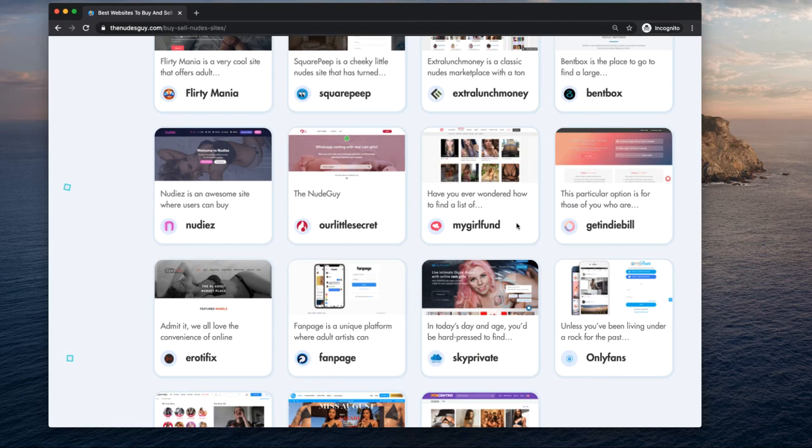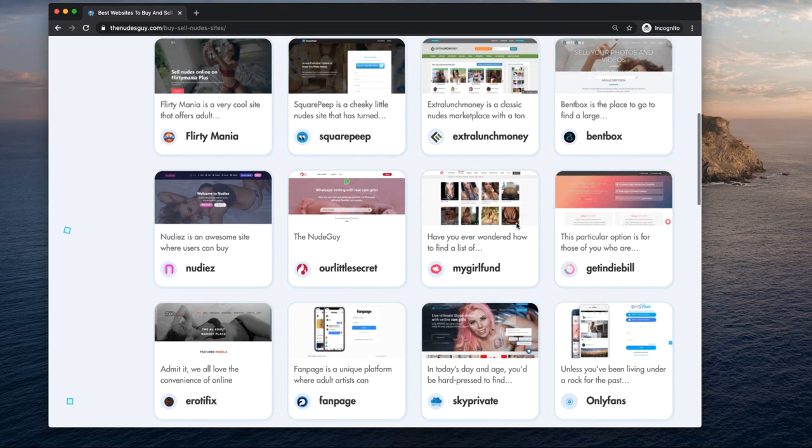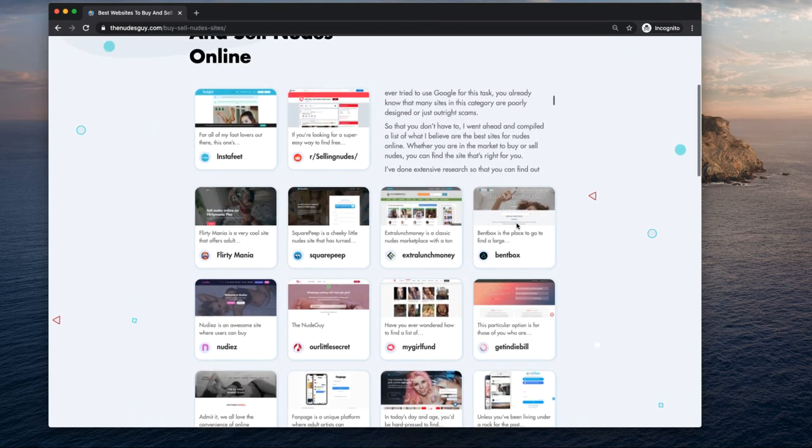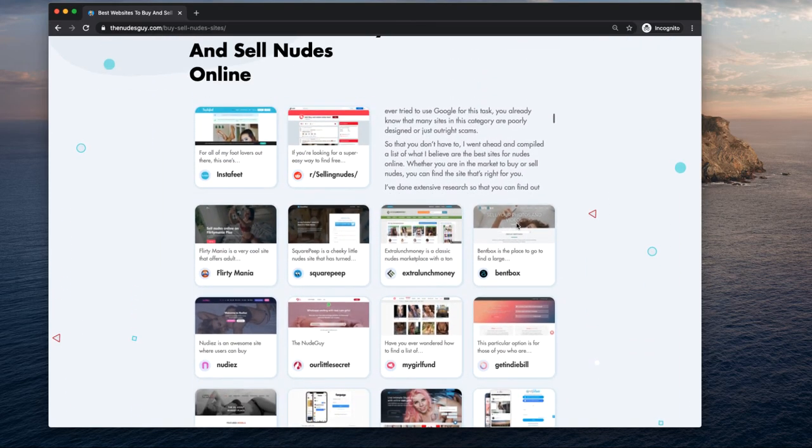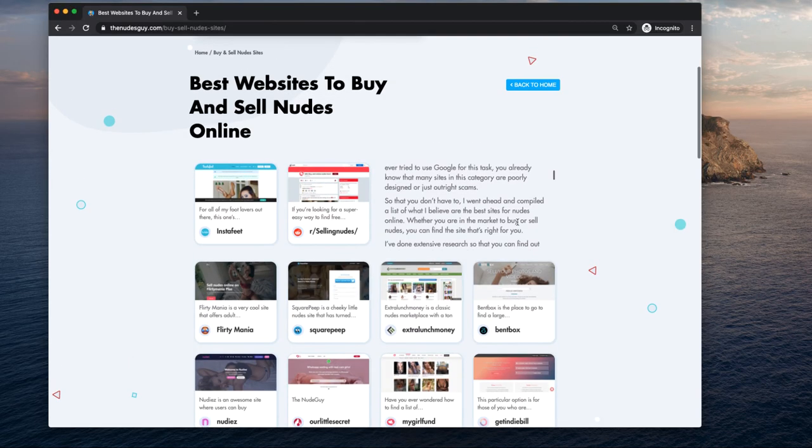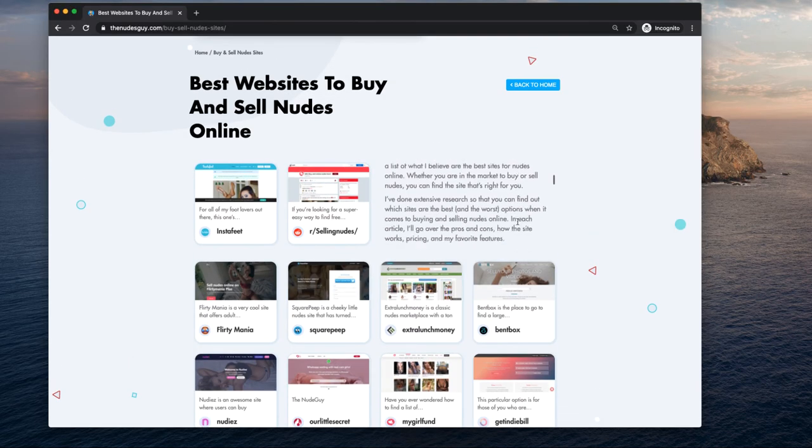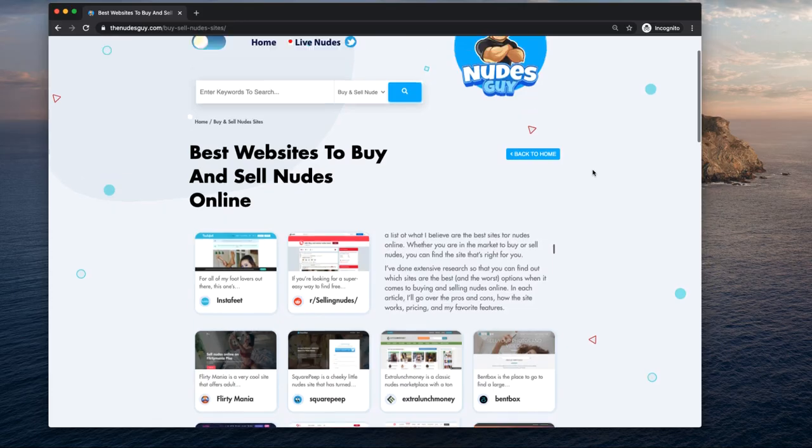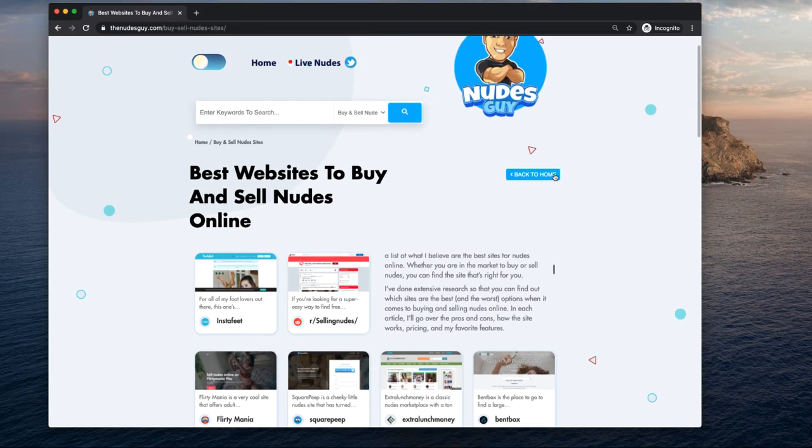But check it out. I have a lot of options here for you guys. Like I said, they've all been hand-picked, hand-selected for the most trusted sources. That's what The Nudes Guy is all about.